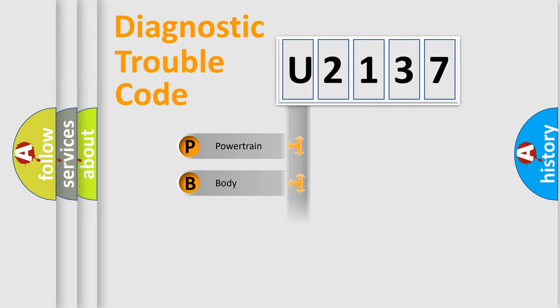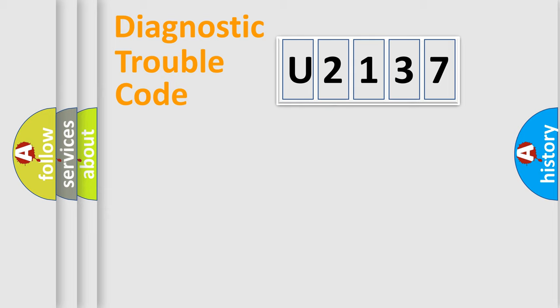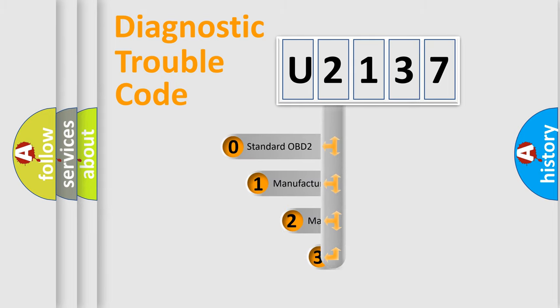Powertrain, Body, Chassis, Network. This distribution is defined in the first character code.